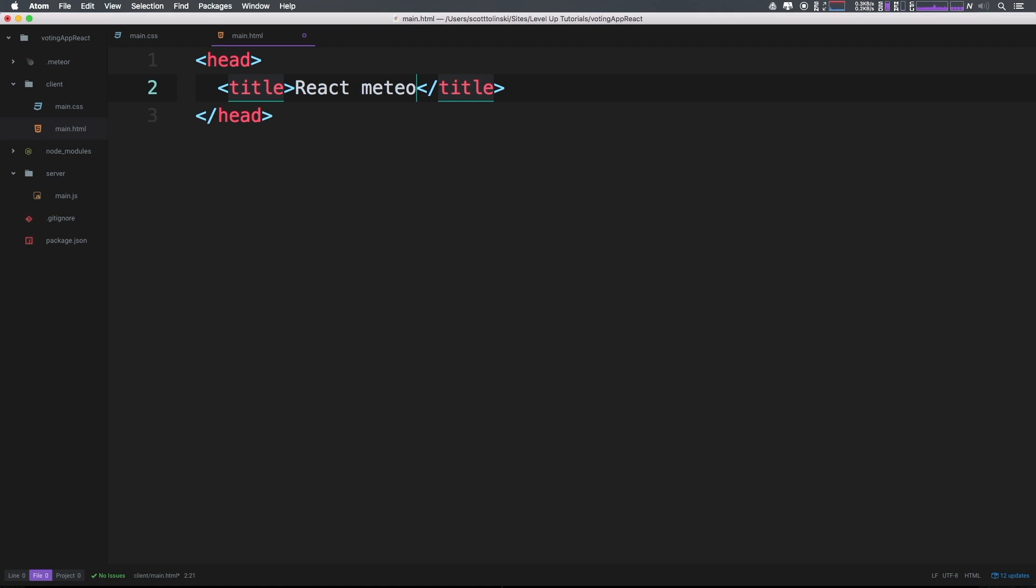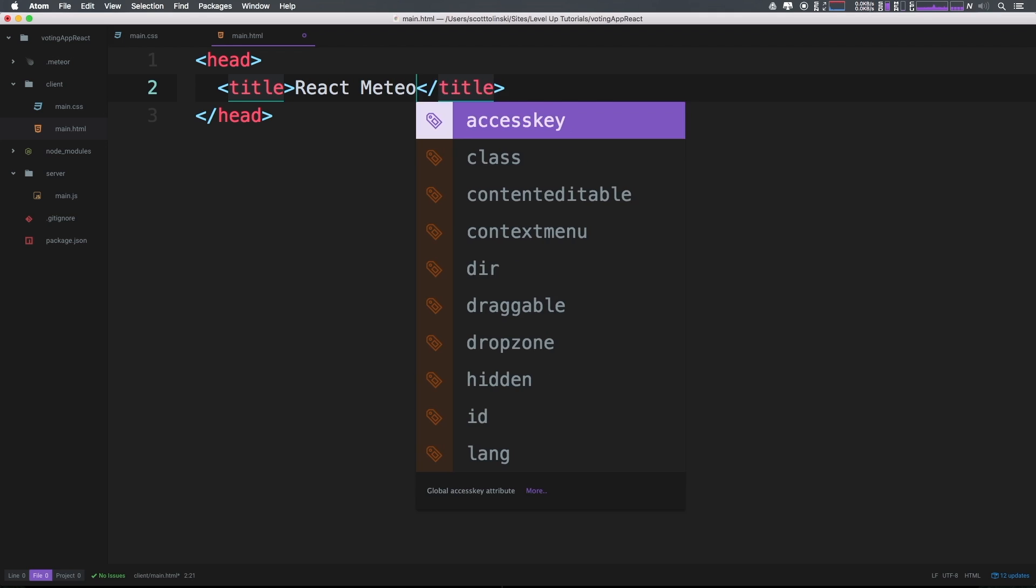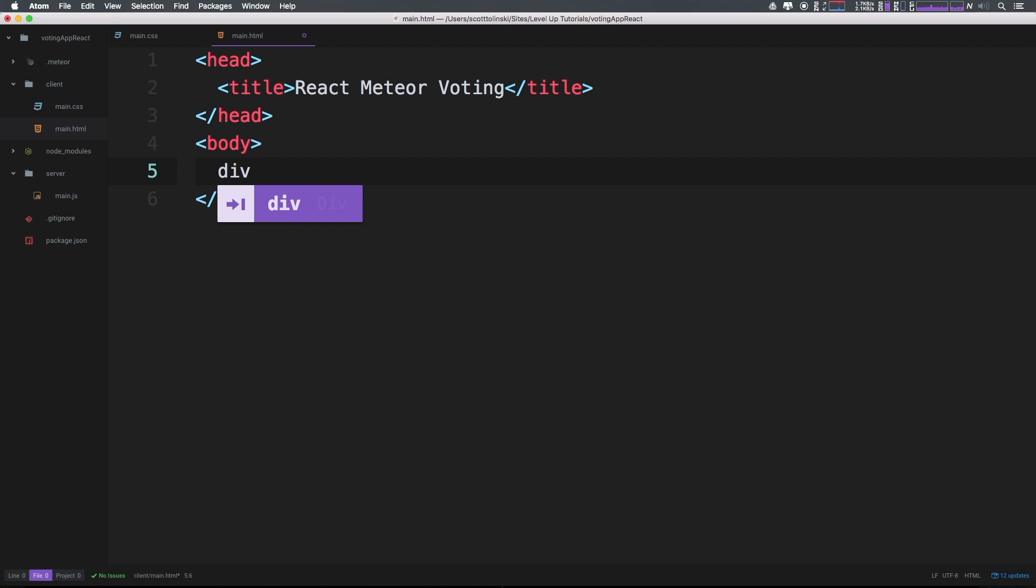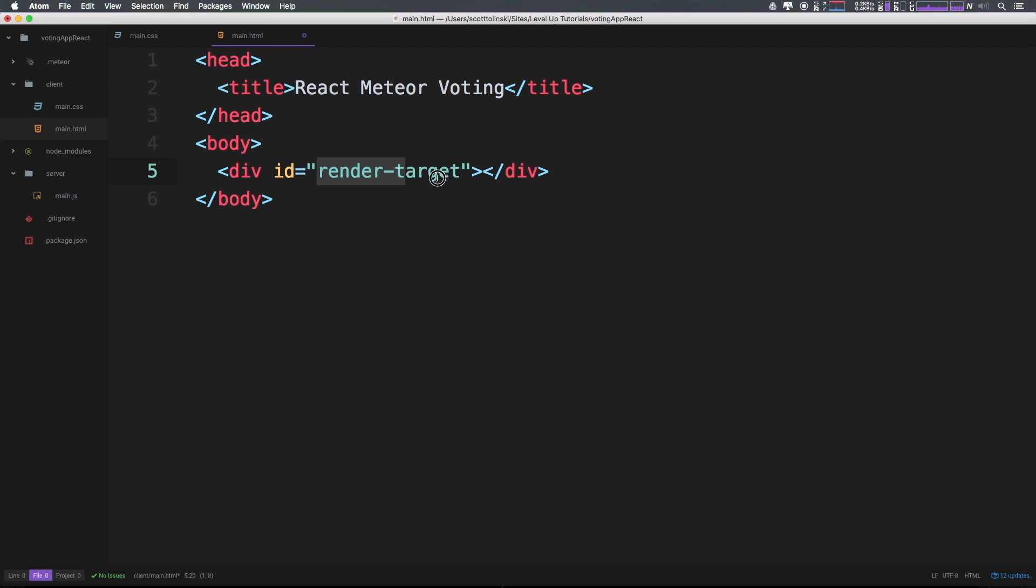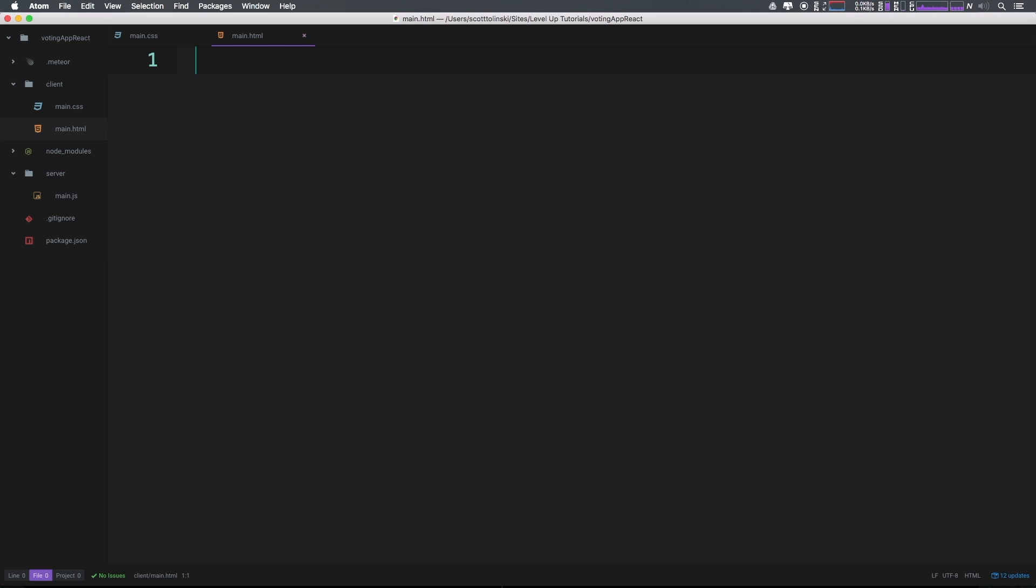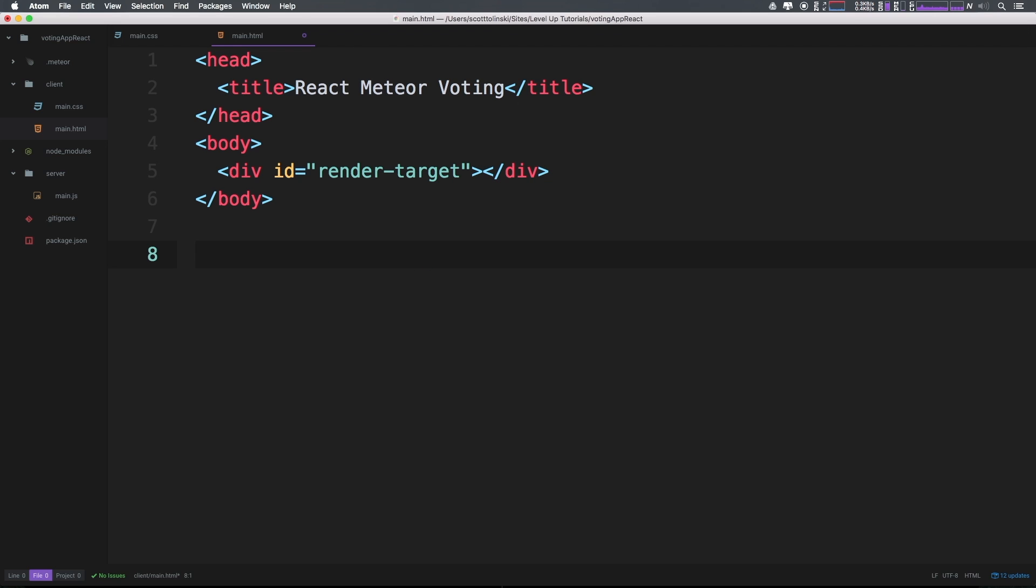We can have a head, and inside our head we can give this a title - Meteor React Voting. I want to have a body tag, and inside this body I can just have a div with an ID of render-target. The ID doesn't matter, we're just going to be using this to reference it, but render-target makes sense. If you're wondering how I did that auto-completion, I'm using a package called Emmet. If we do pound word, it creates a div with an ID of word. If we do dot word, it creates a div with a class of word instead of an ID.